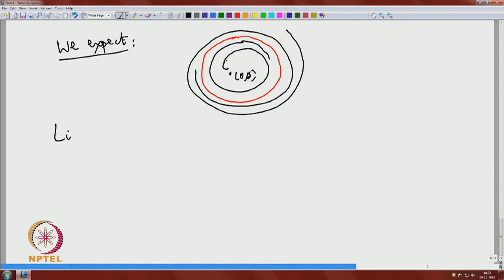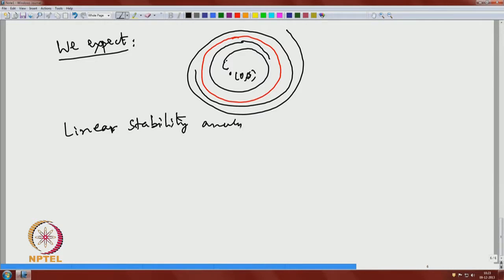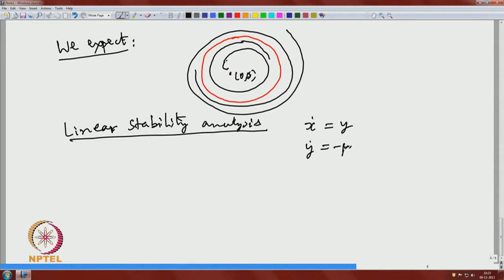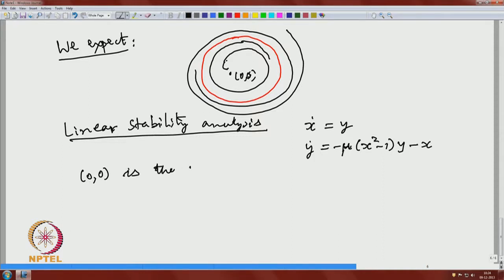Let us do the linear stability analysis, which is simple here. I am not restricting mu to be negative for the analysis. These two examples — the Duffing equation and the Van der Pol equation — are important for us. Writing as a system: x-dot equals y and y-dot equals minus mu times (x-squared minus 1) times y minus x. Solving the right-hand side equal to zero: the first equation gives y equal to zero, and putting that into the second equation gives x equal to zero. So (0,0) is the only equilibrium point, whatever mu may be.